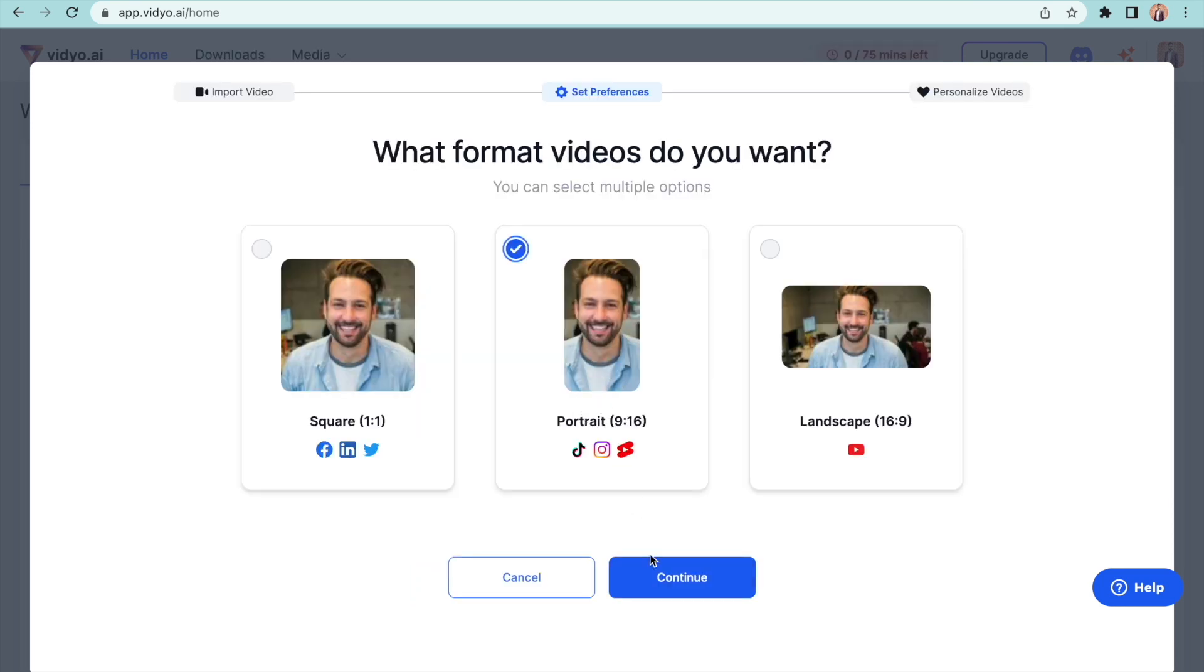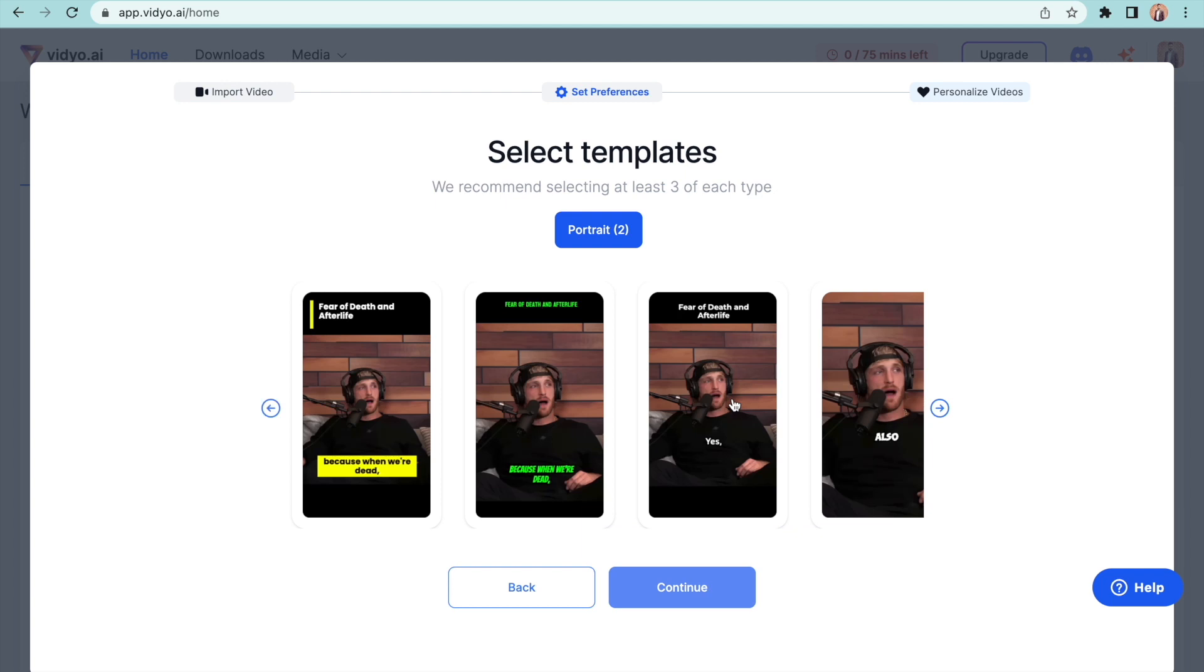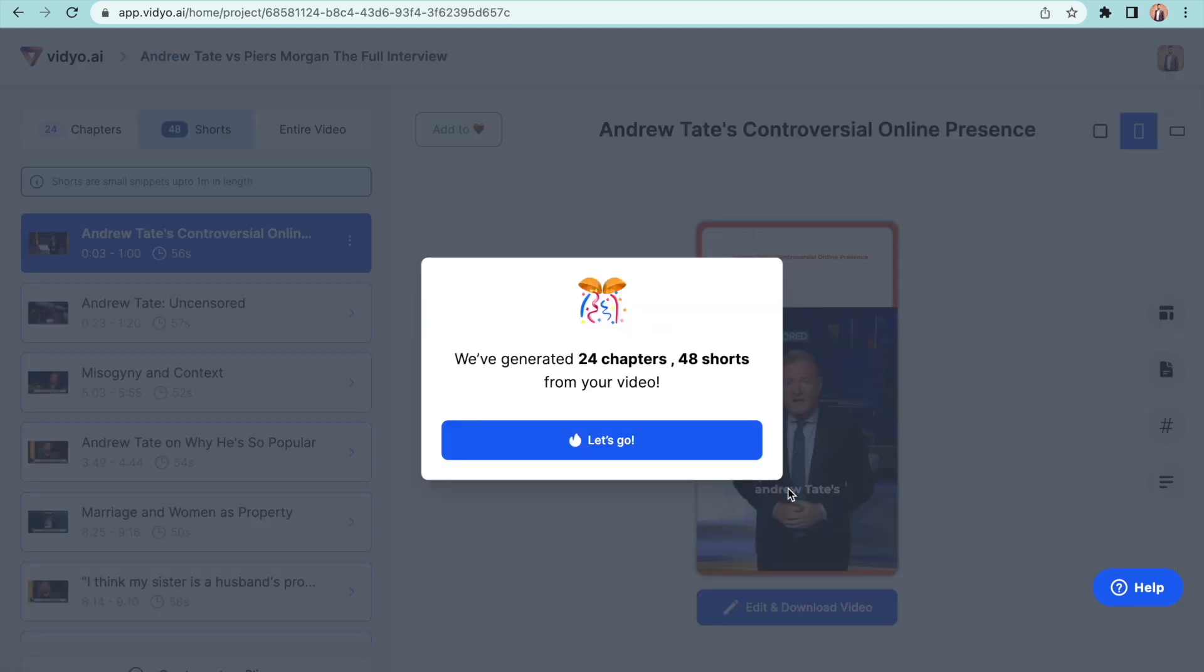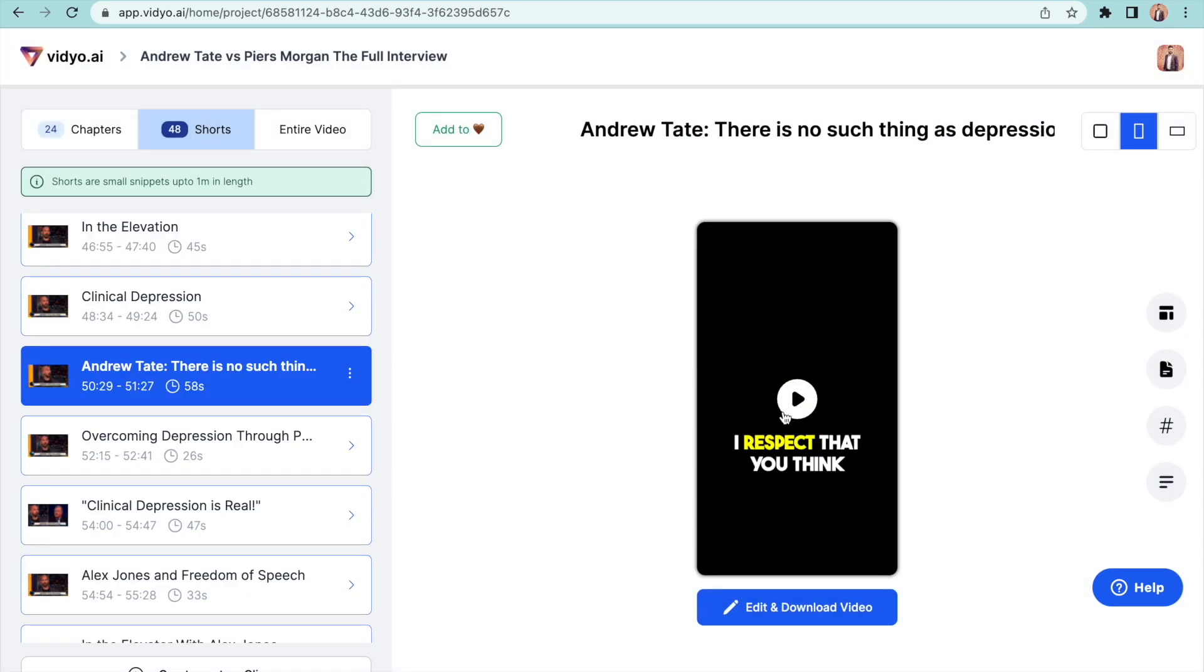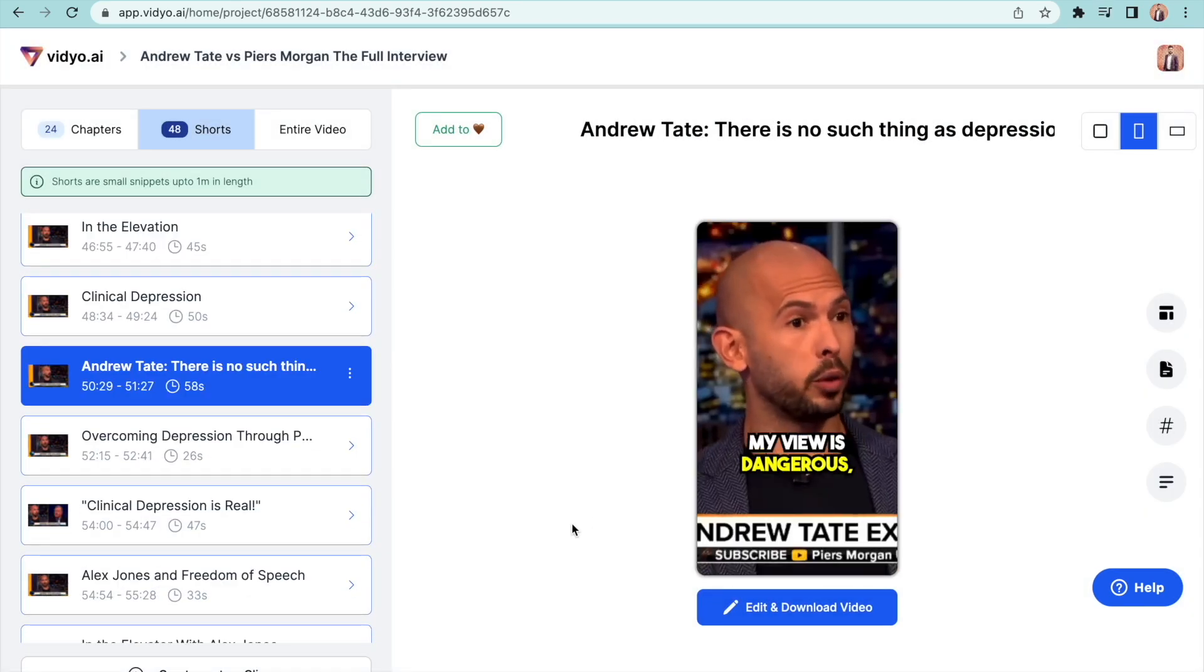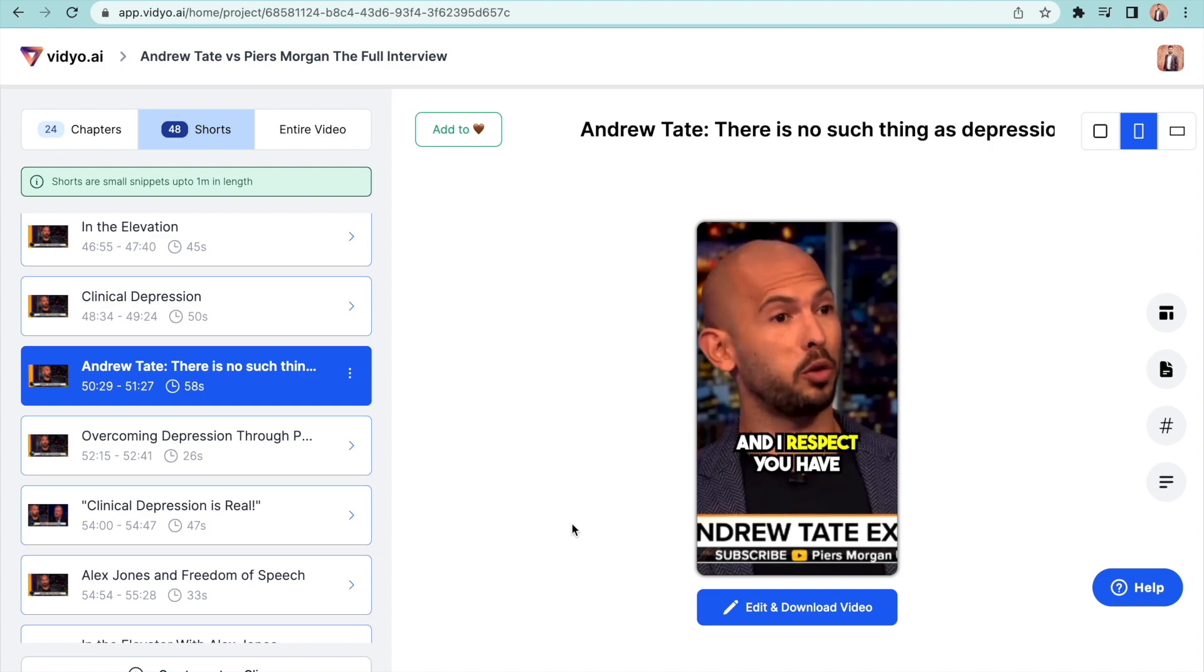After that we have to select a dimension for the output video, and finally we have to choose the template style. The app will convert the video into several short clips. Very useful for creators who post podcasts as short form videos.